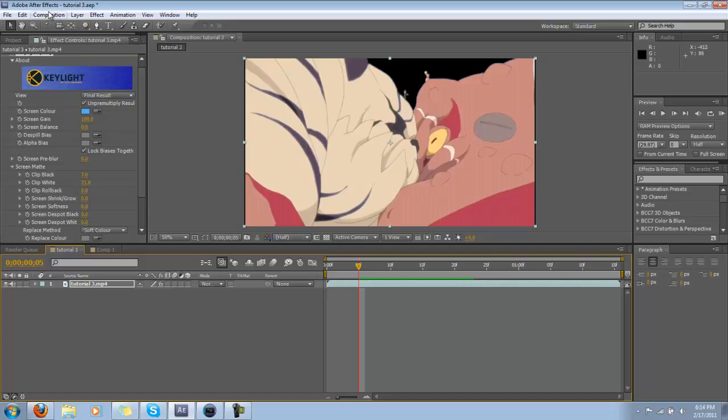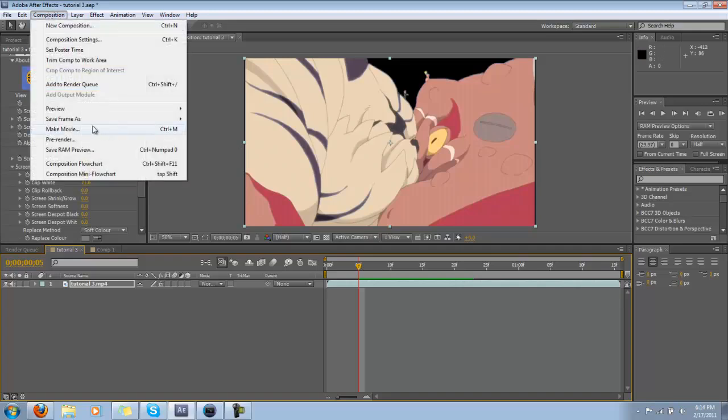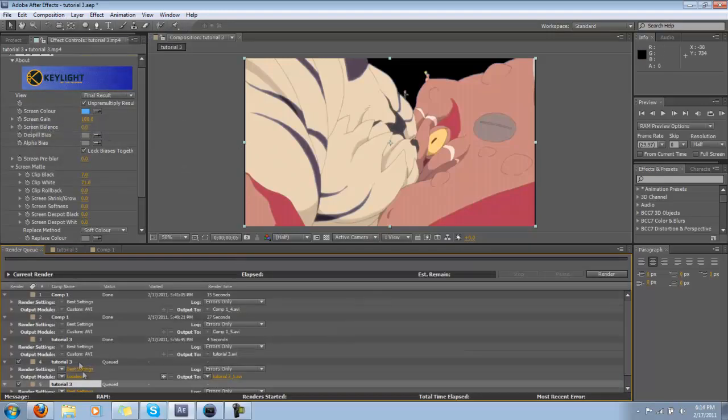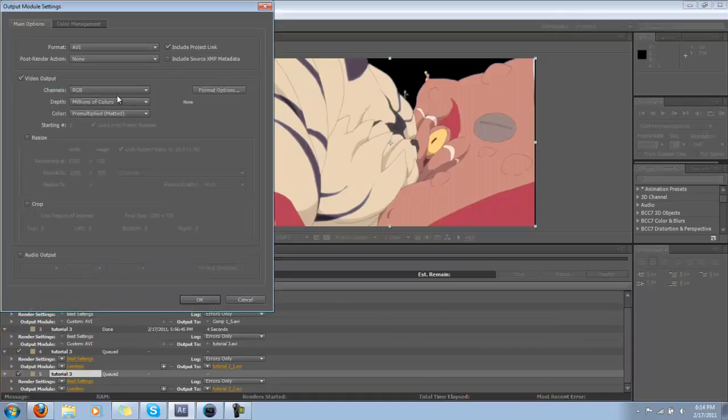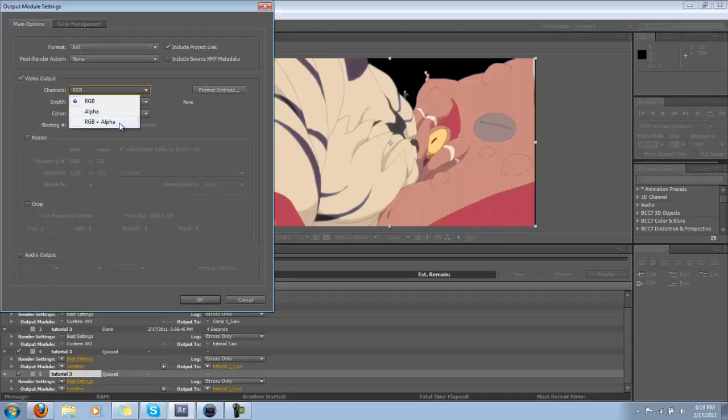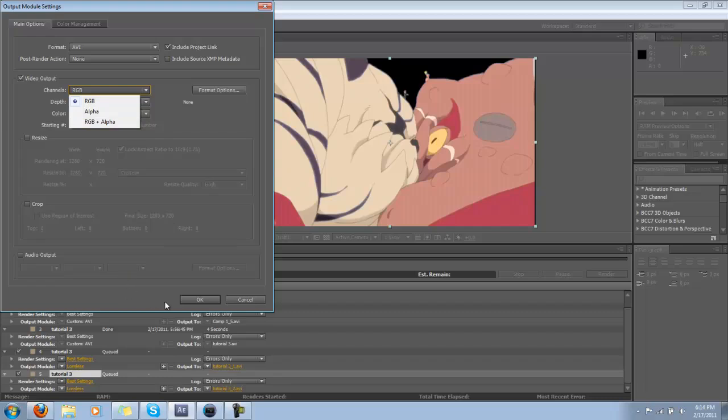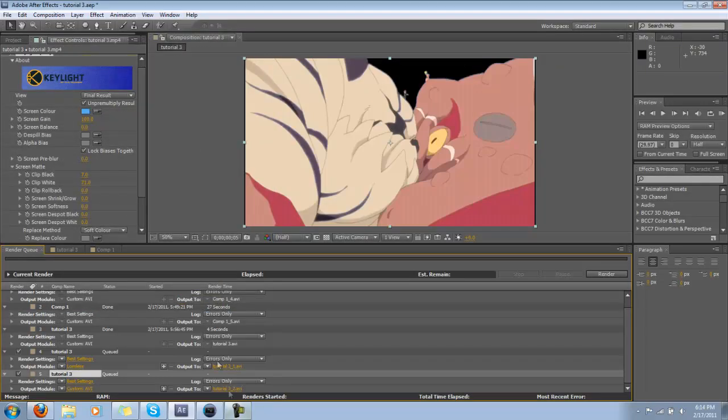When you render this out and you want to put it back into Vegas, when you make your movie, do not forget to go to the output module and click RGB plus alpha. Otherwise, you're just going to get all the black, which is pretty annoying.